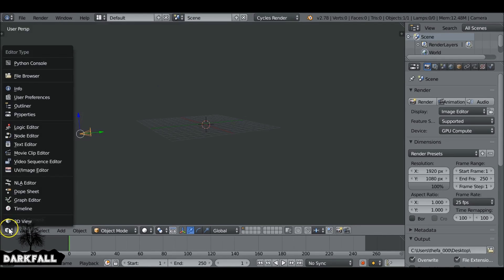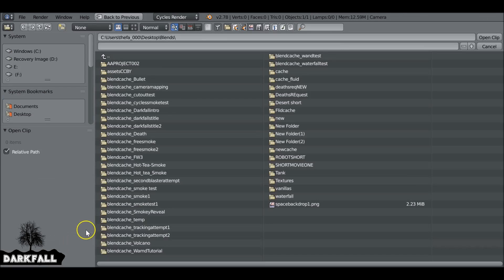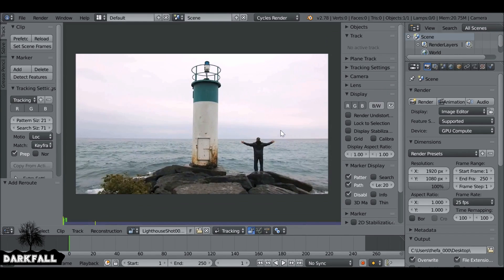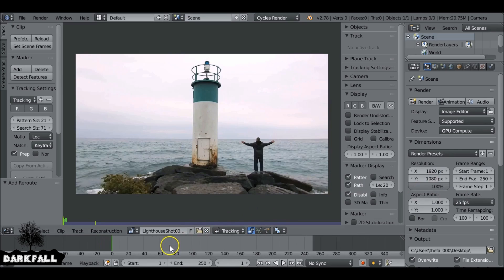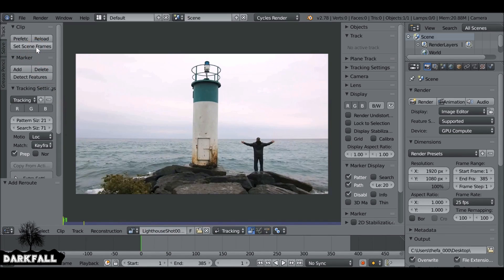The first thing we need to do is change this from the 3D view to the movie clip editor, and then we can go ahead and load in our movie clip. I'll leave a link in the description if you want to use this movie clip too. We can set the resolution and frame rate if needed, and then set the movie length by selecting 'Set Scene Frames,' which will set the end frame for us.